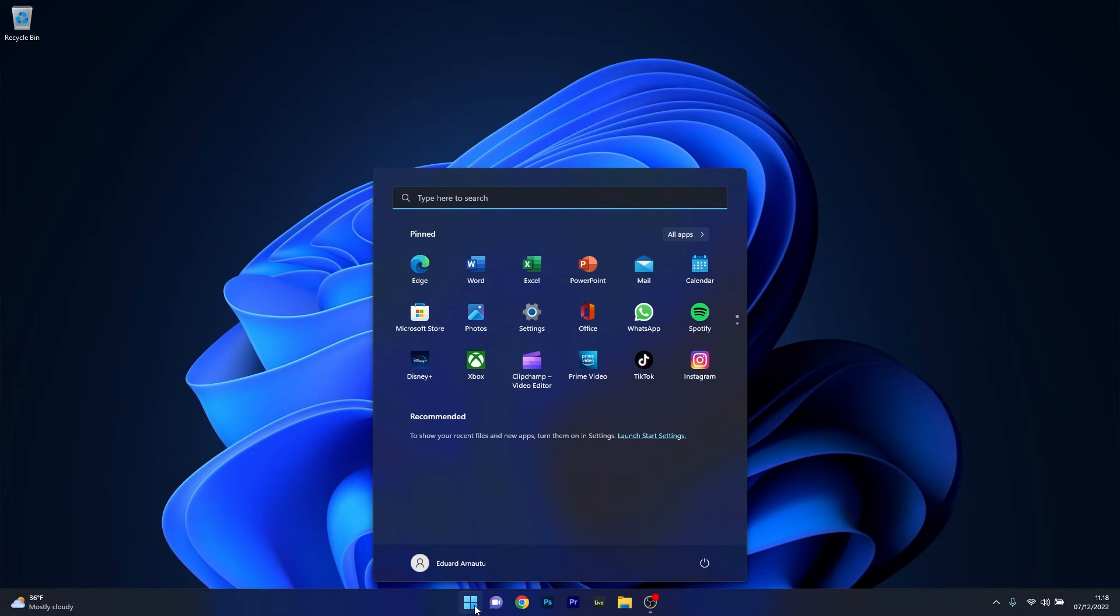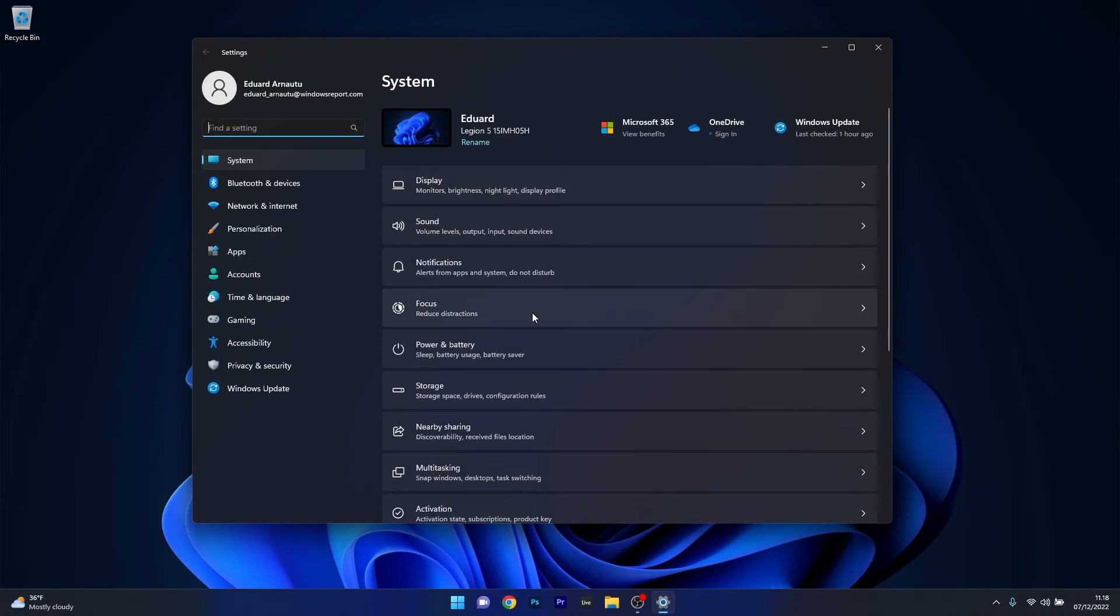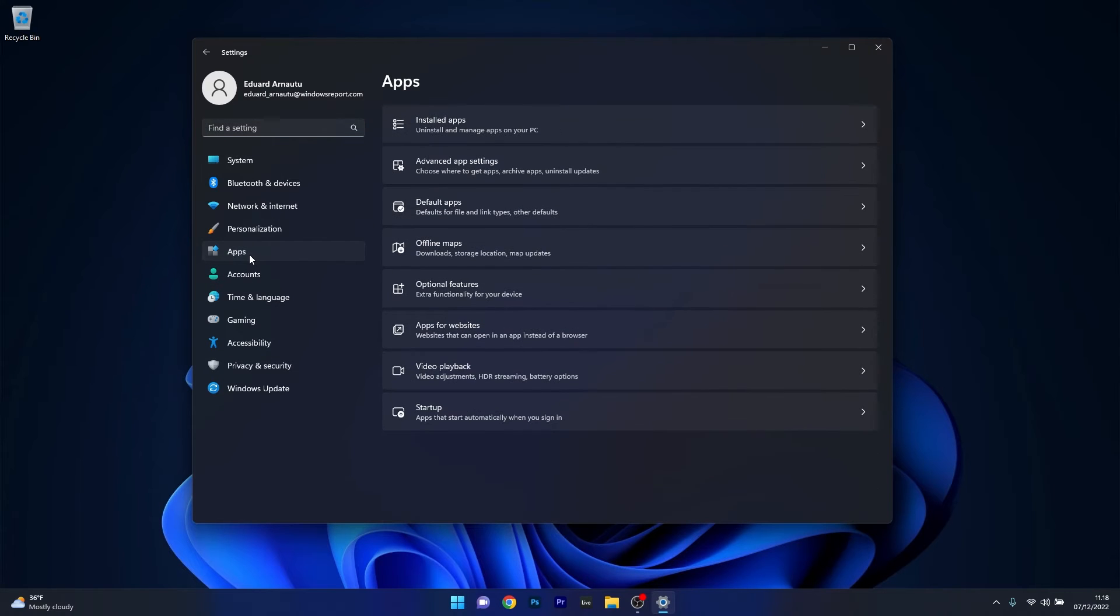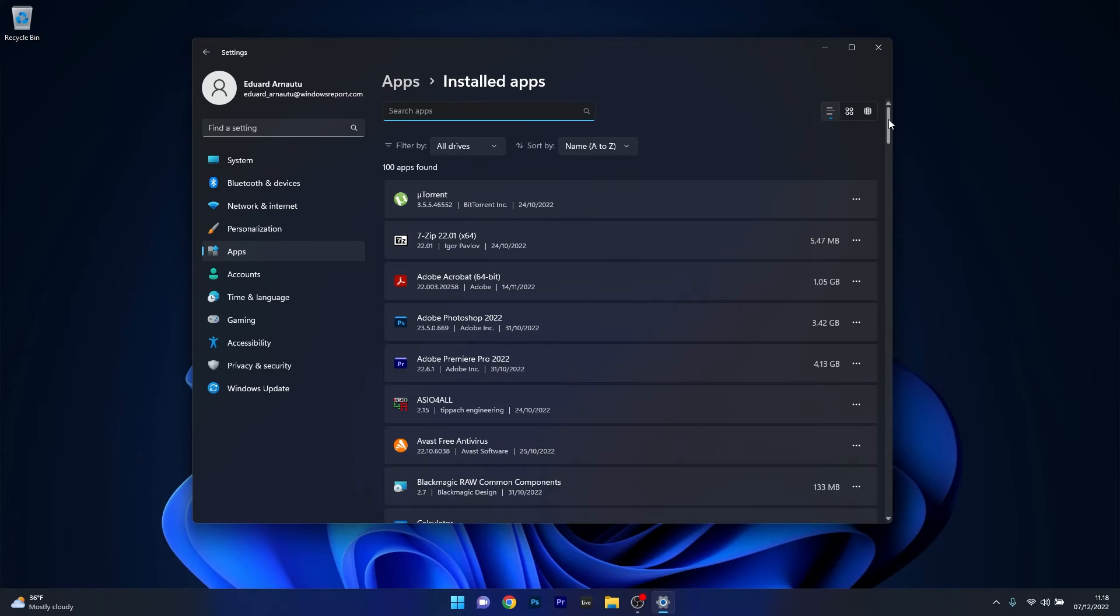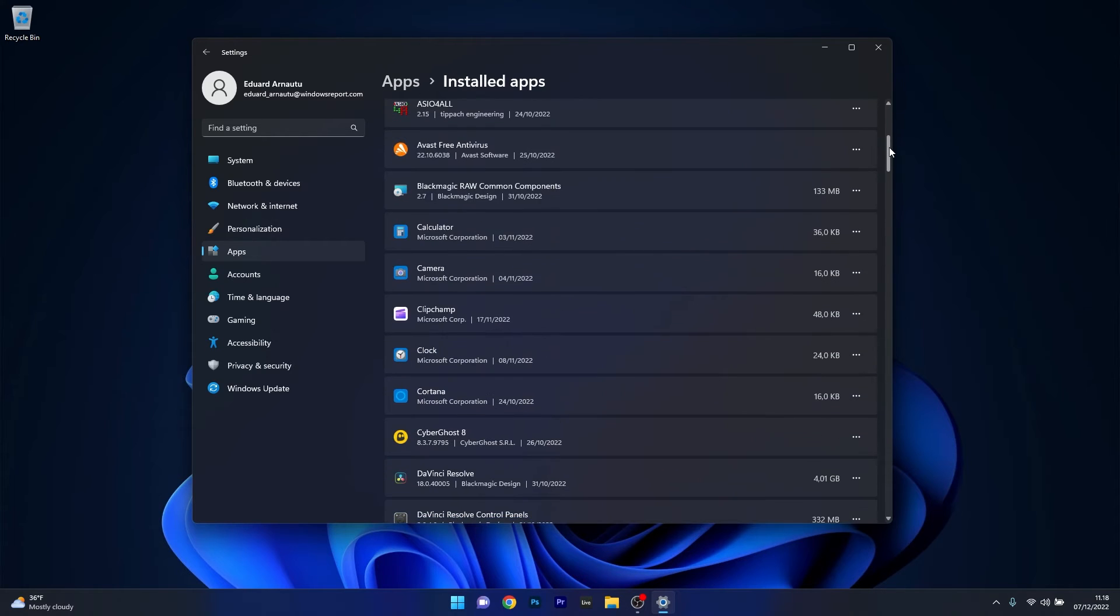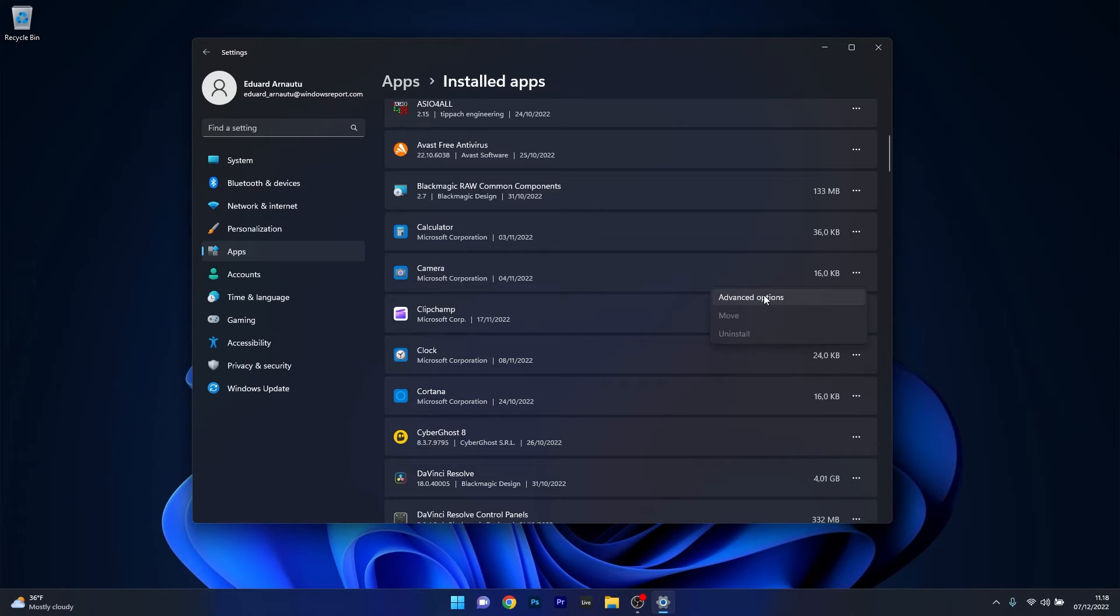To do this press the Windows button then select the settings icon and afterwards make sure to click on apps on the left pane and then on the right side select the installed apps category. Now in here simply scroll down until you find the camera application then click on the ellipsis next to it and select advanced options.